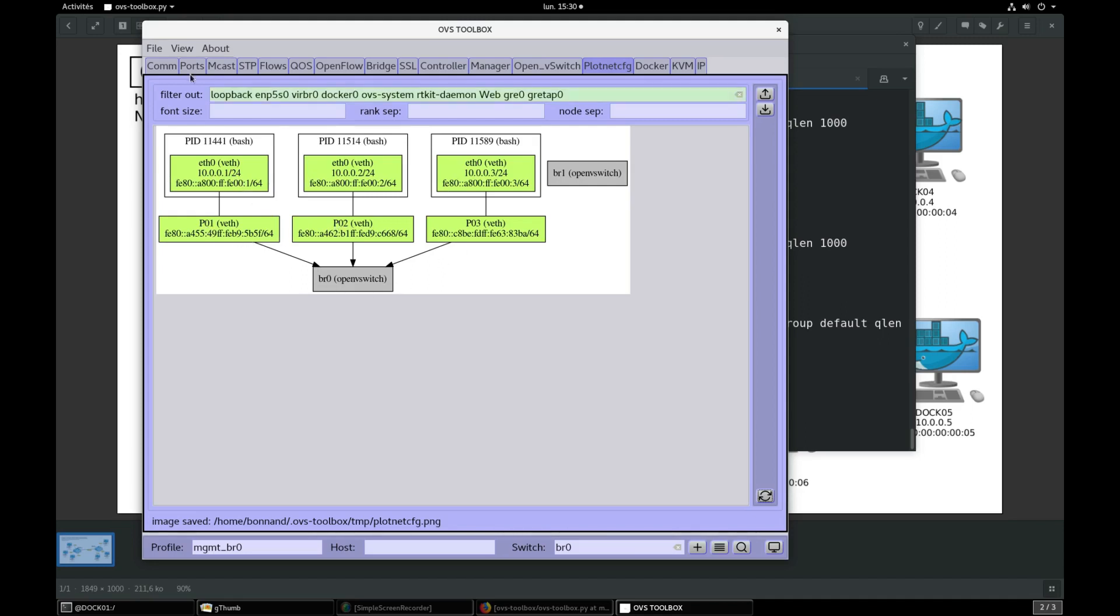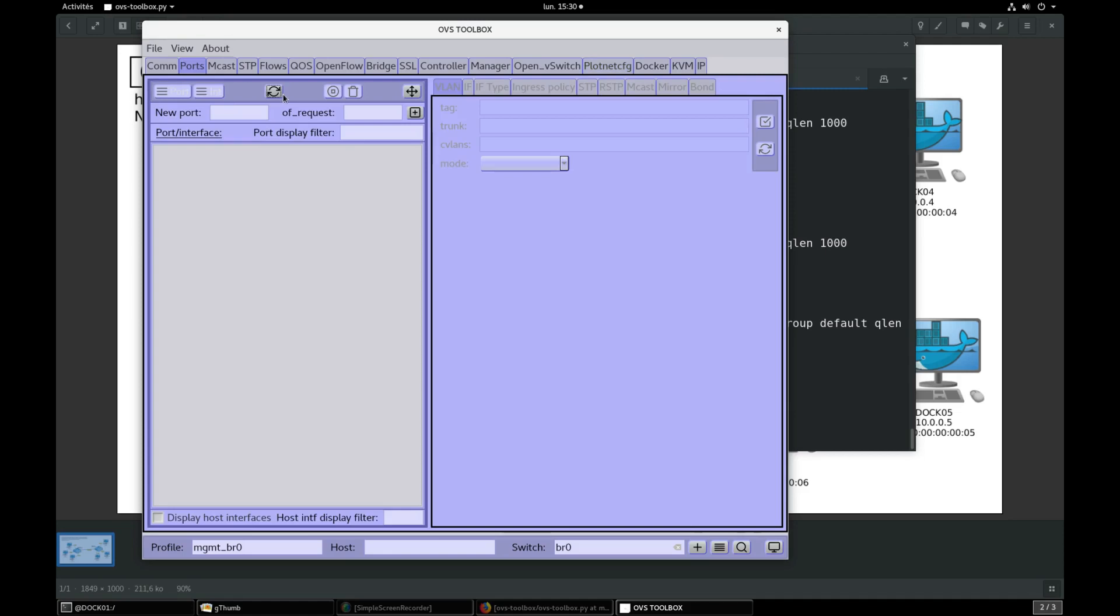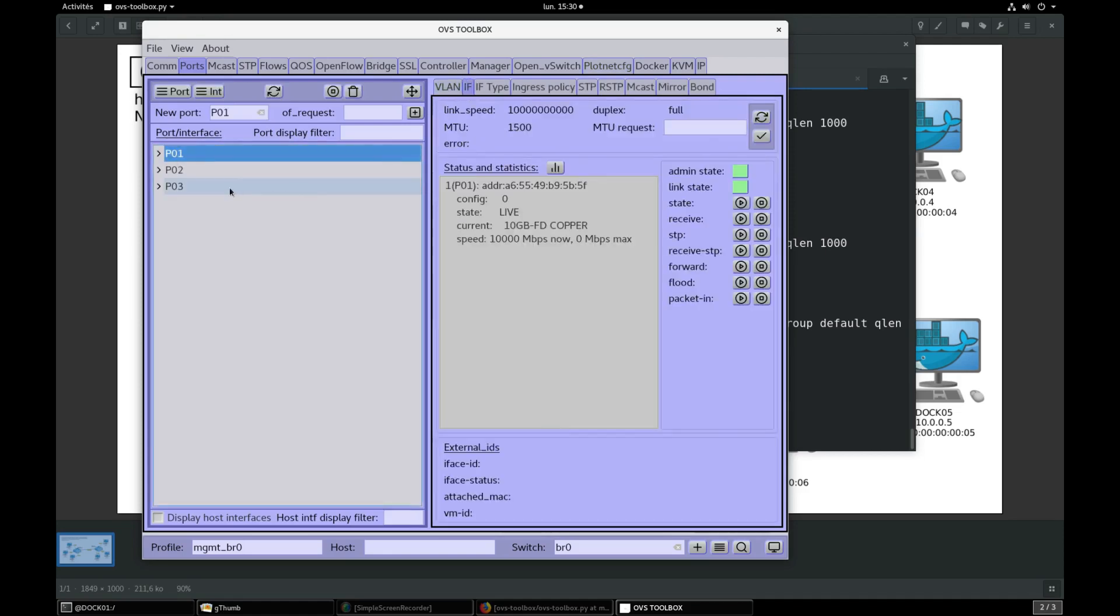In Ports section press refresh. We can see BR0 ports P01, P02, P03.